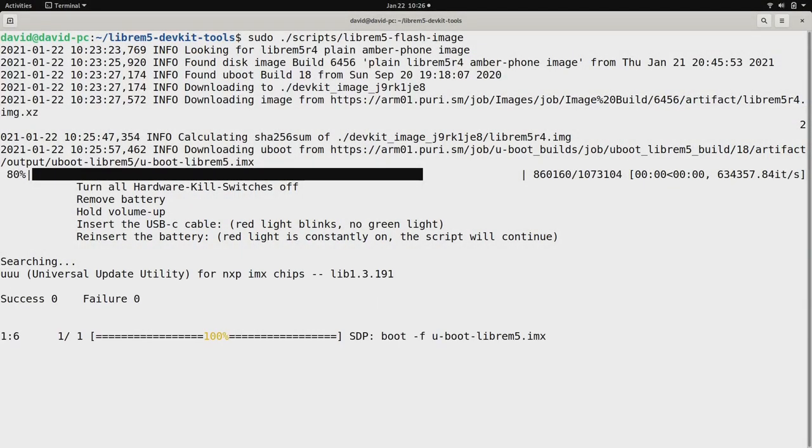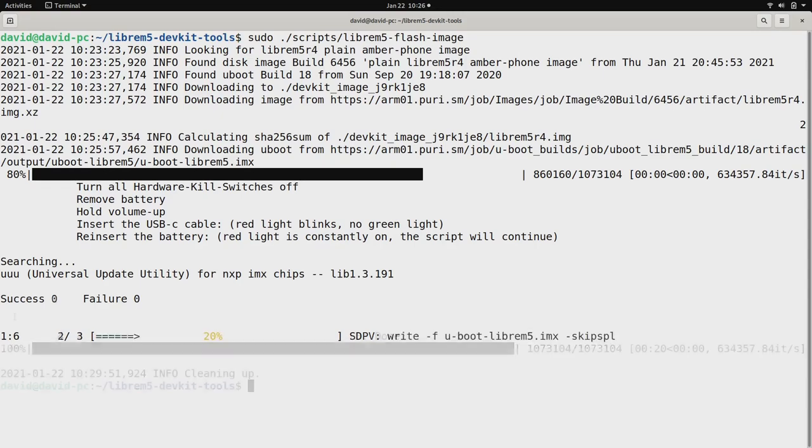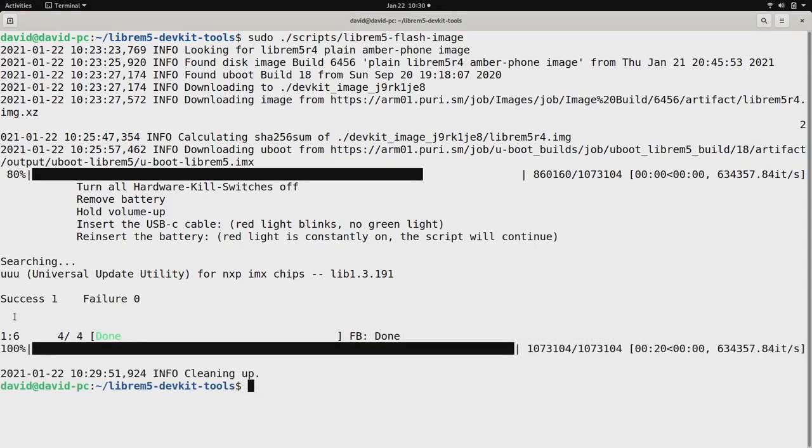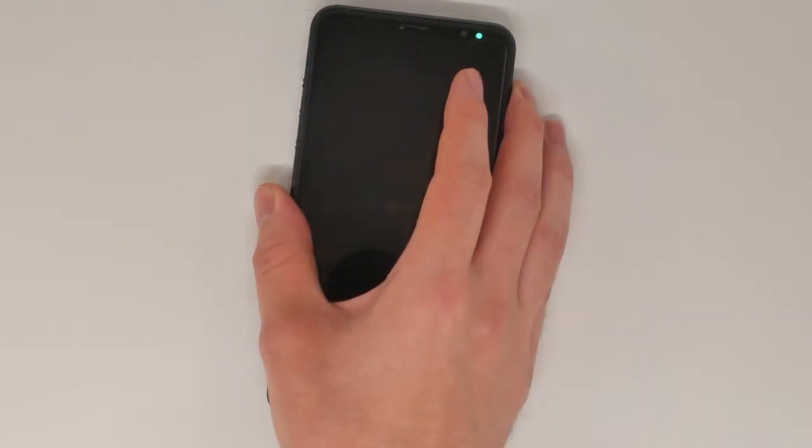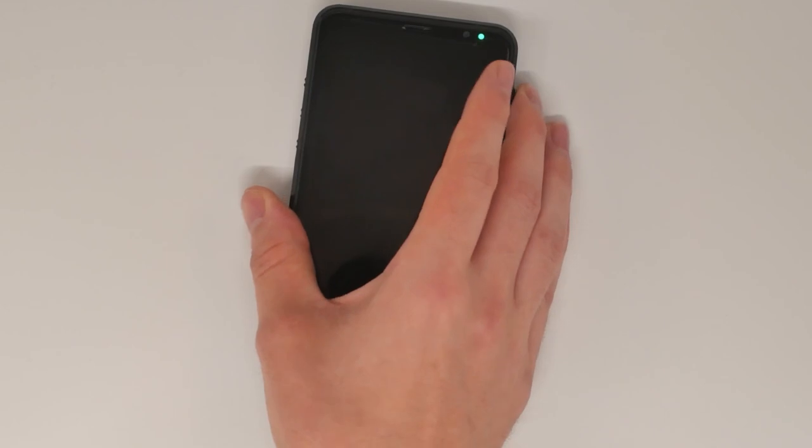If the script doesn't move on, try to repeat the displayed steps. When complete, you can unplug and hold the power button until you see the green light turn off, and then back on.